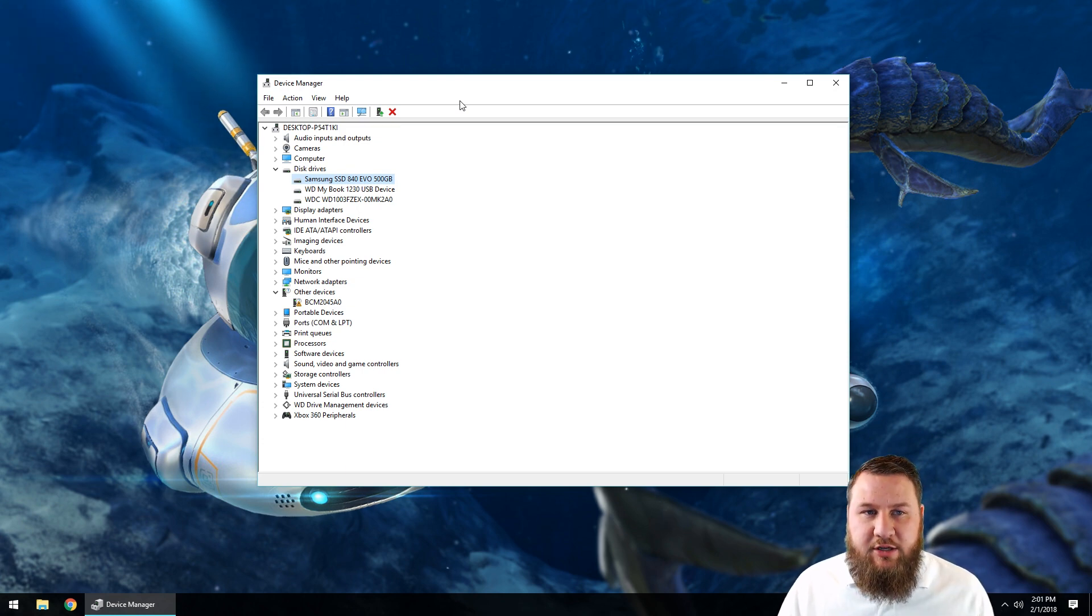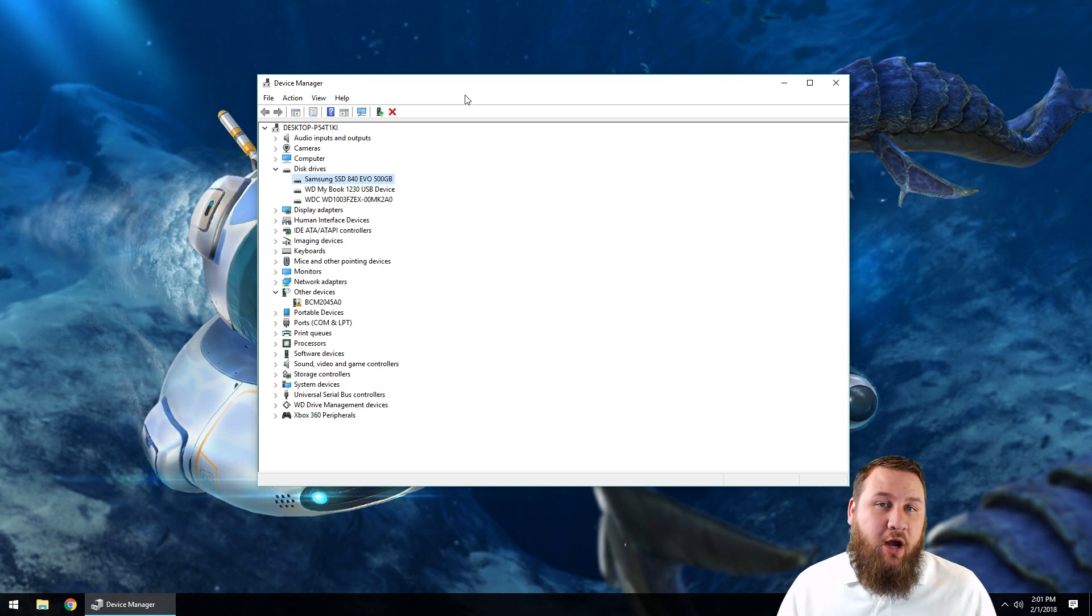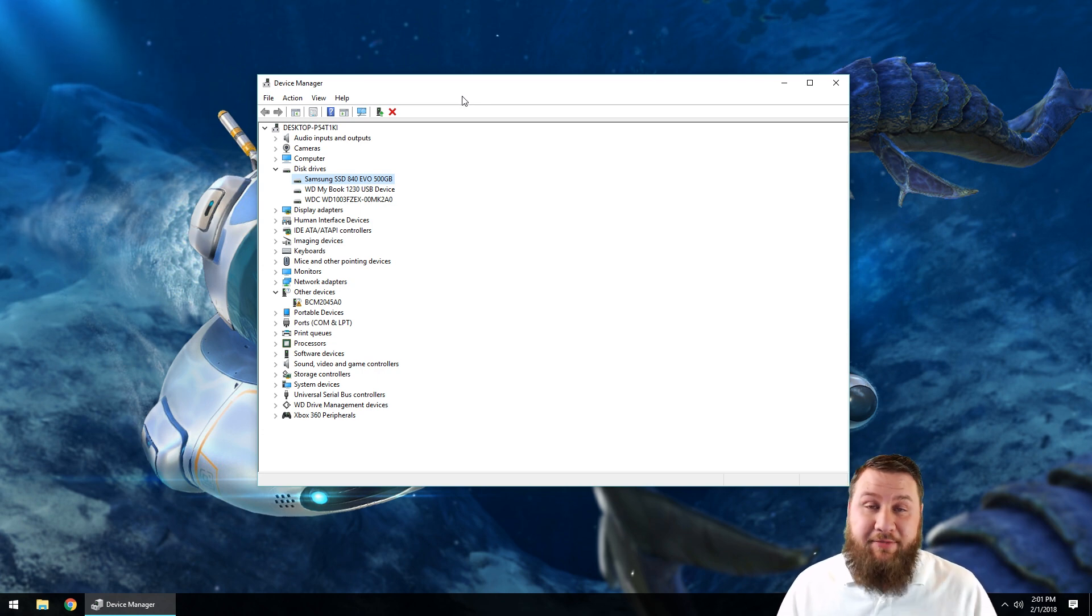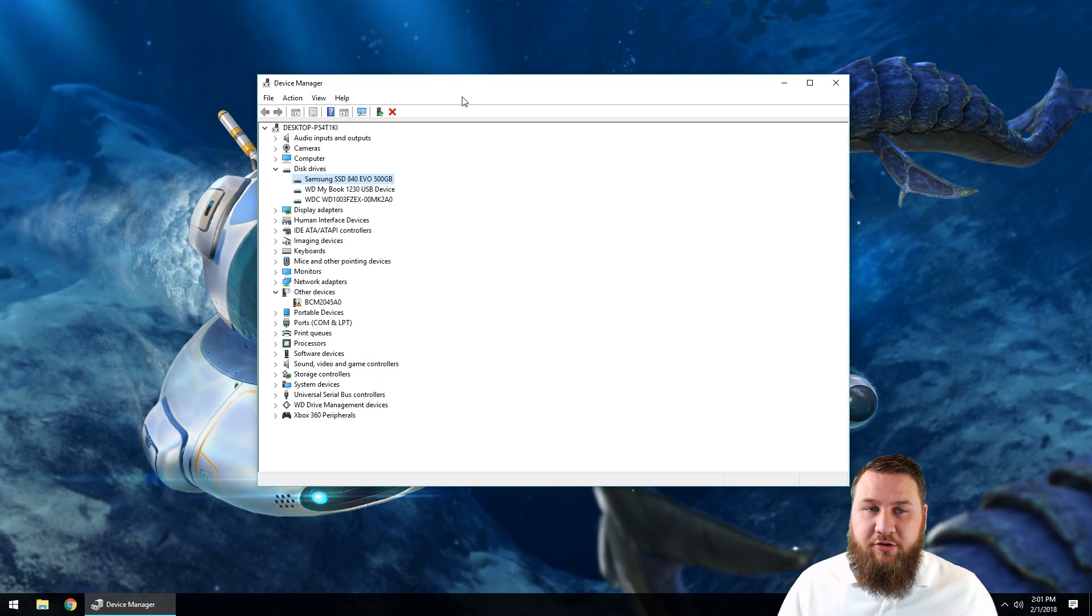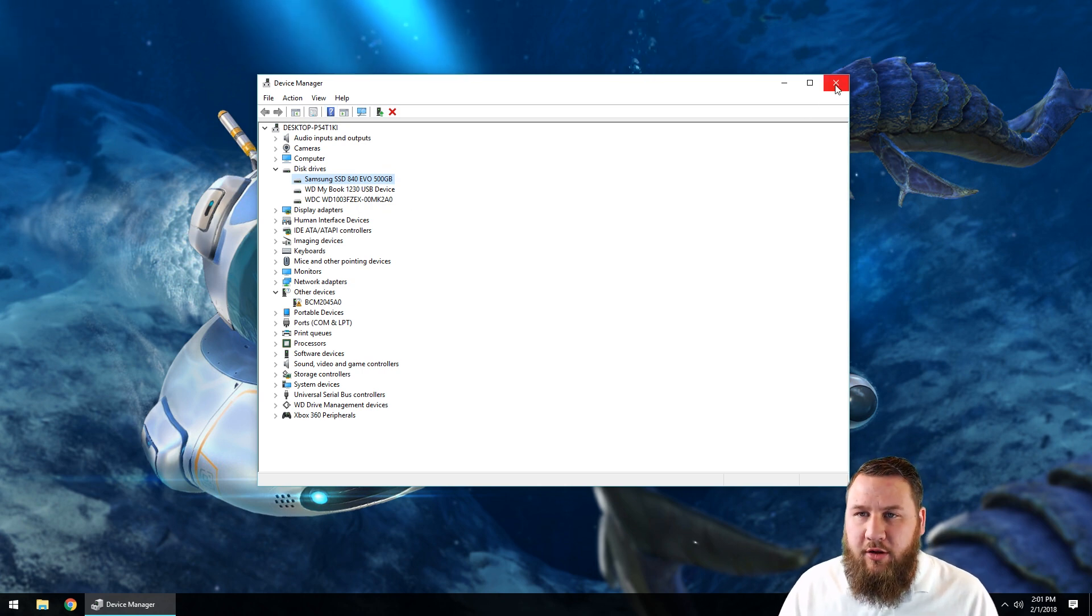If you do have a solid-state drive, go ahead and continue. If not, if you do have a hard drive, be sure to actually look and watch our how to defragment a hard drive video. So we've determined that we've got a solid-state drive on here, so I'm going to go ahead and close this window.